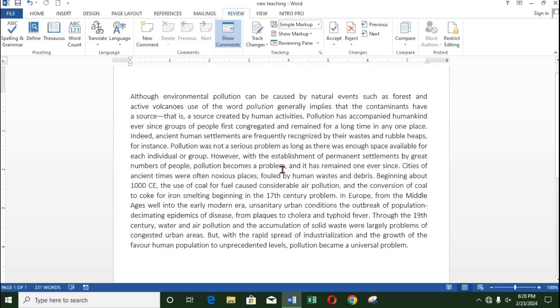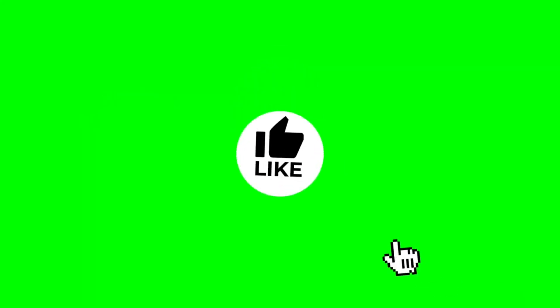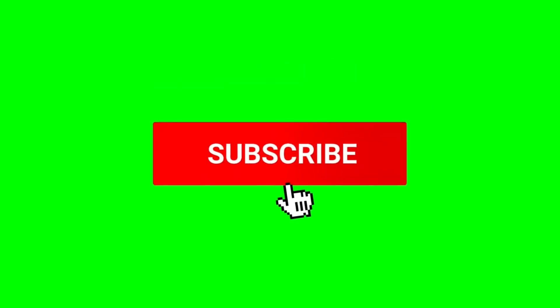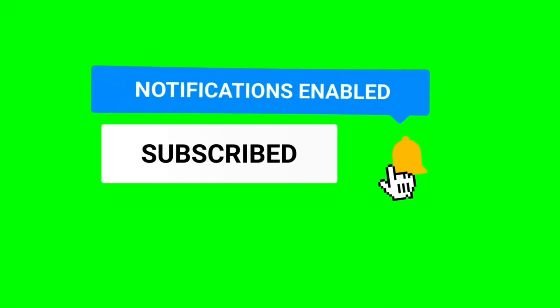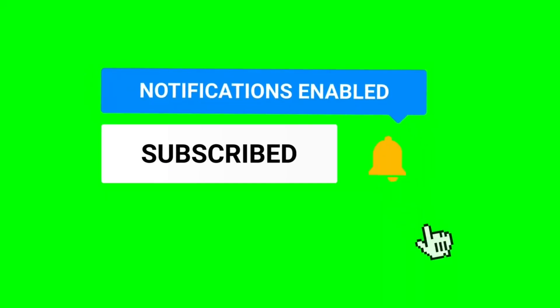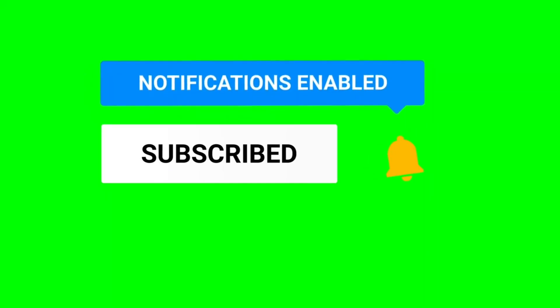Hope you have gotten some value from this tutorial. If you did, please like, subscribe, and share with family and friends. Have a great day.